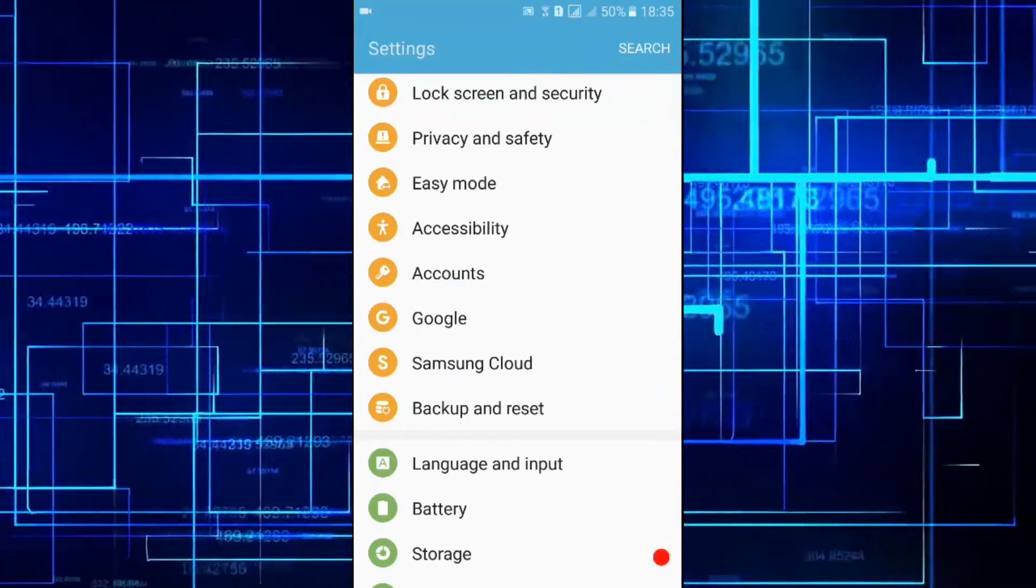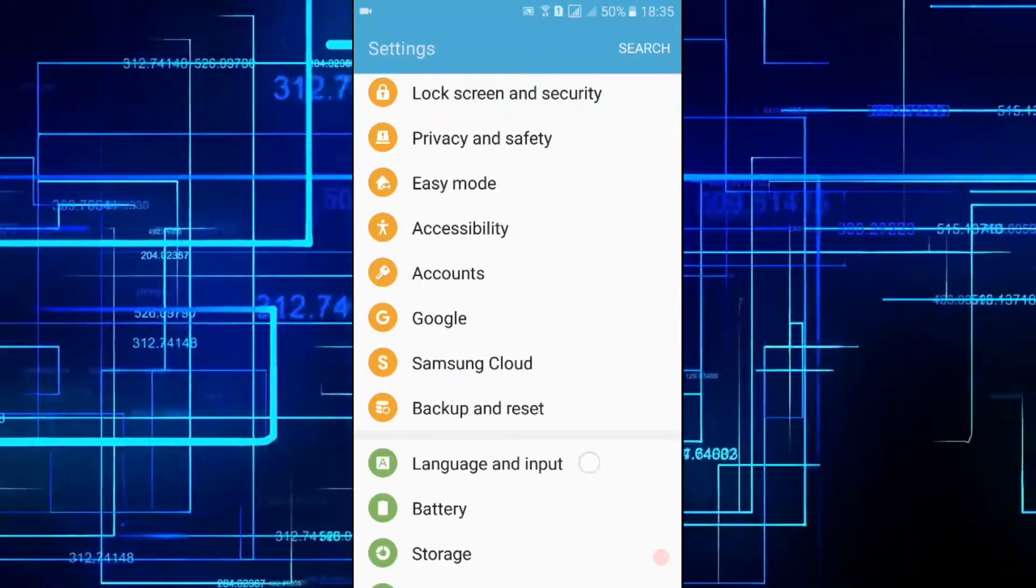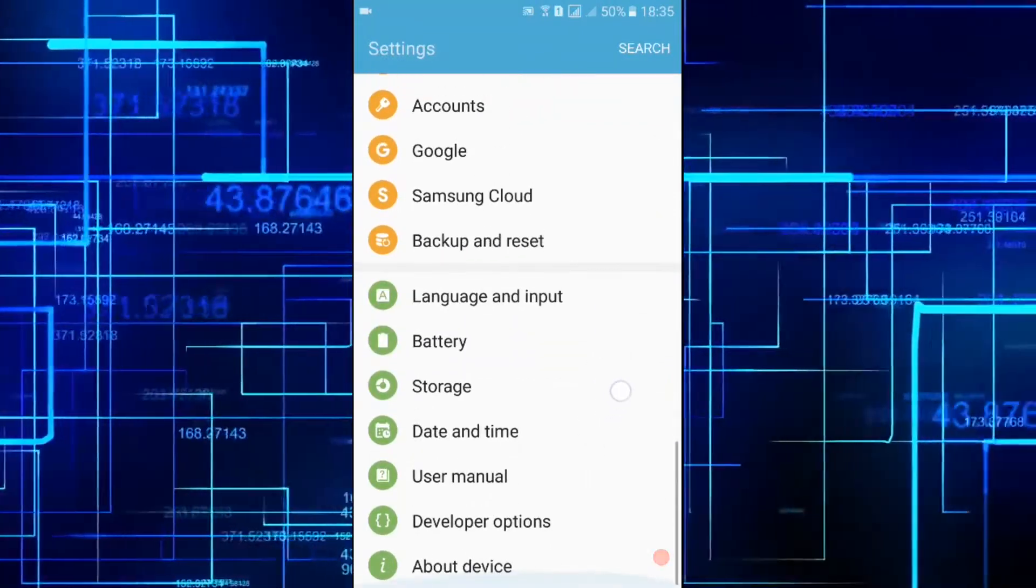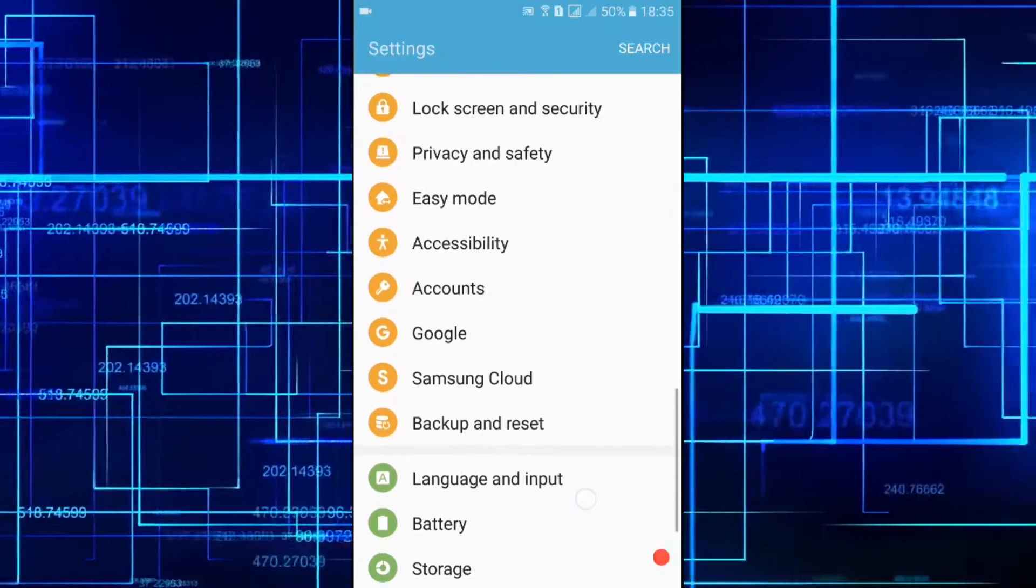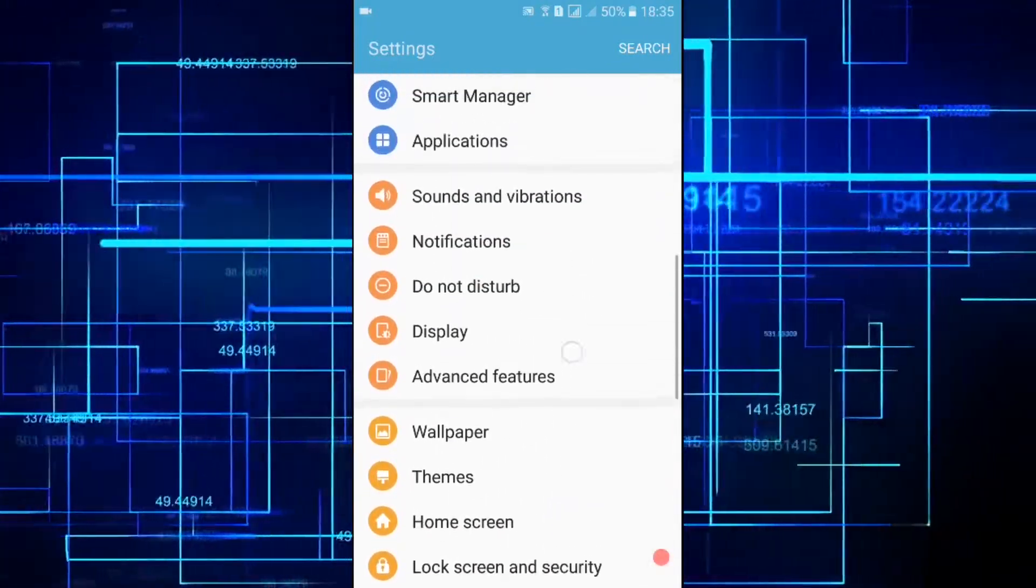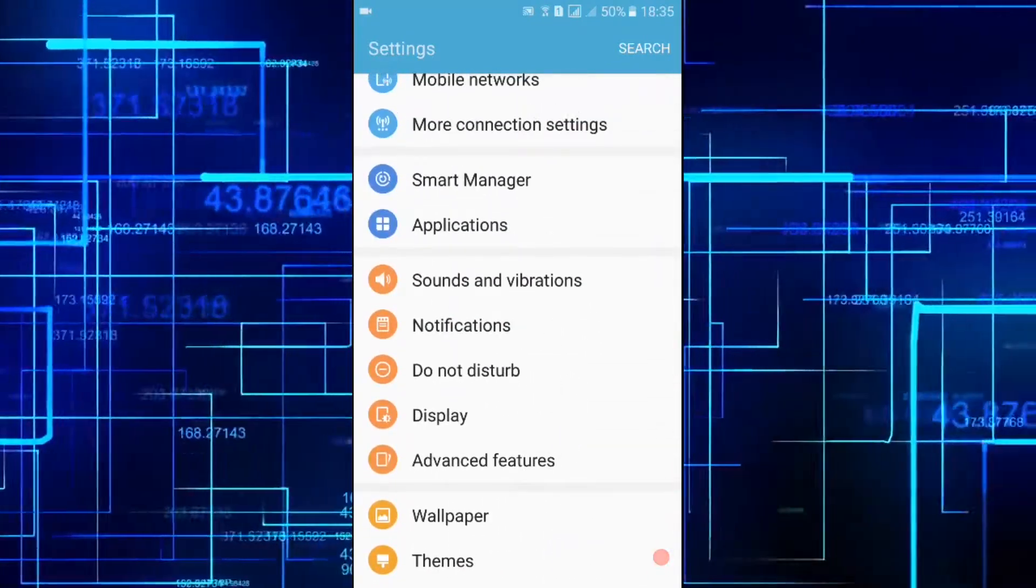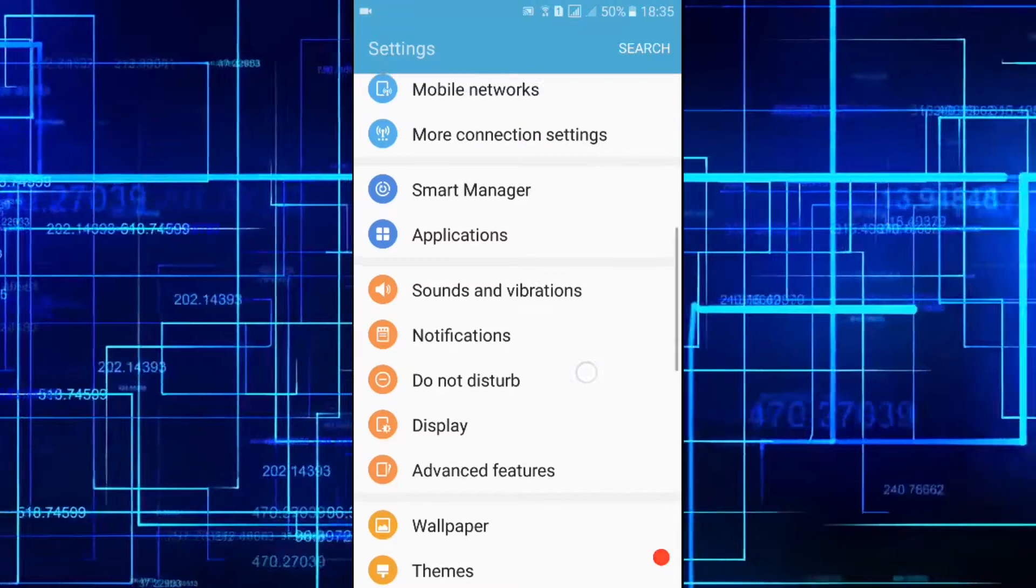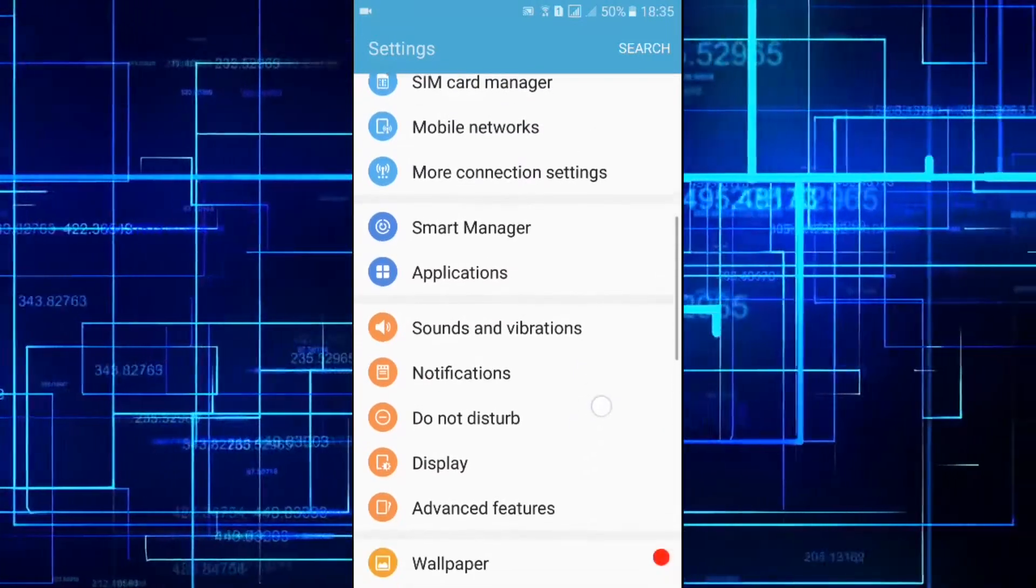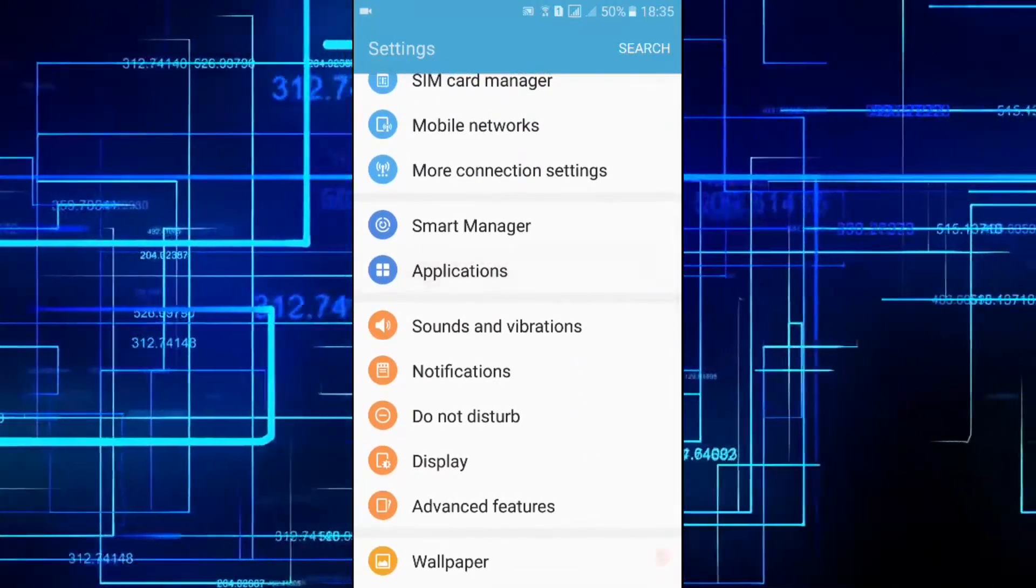After changing the language we need to clear the data in Google app as well as in Google Play Services. So we go to applications and then to application manager.